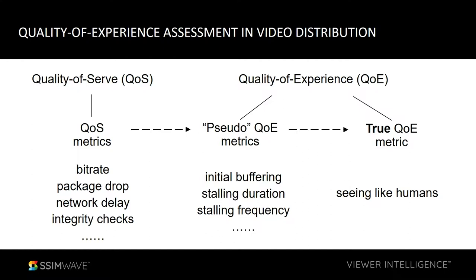Over the years, people more and more realized that end users' quality of experience — QoE — is something that matters more. So people gradually moved to the very end of the video distribution system and looked at behavior at the very end. For example, on the end device, you can measure the initial buffering time, stalling events happening during video distribution, and stalling frequency. But I would say this is closer to what we want, but still not the final quality of experience.